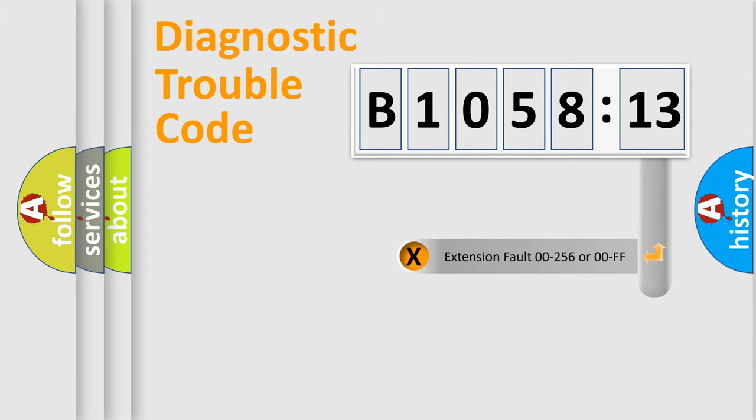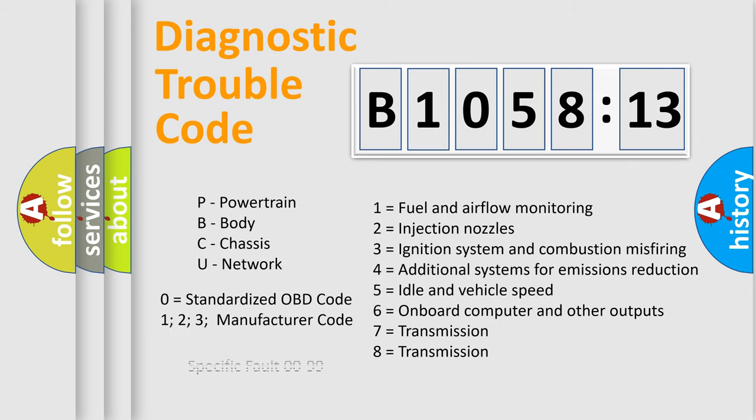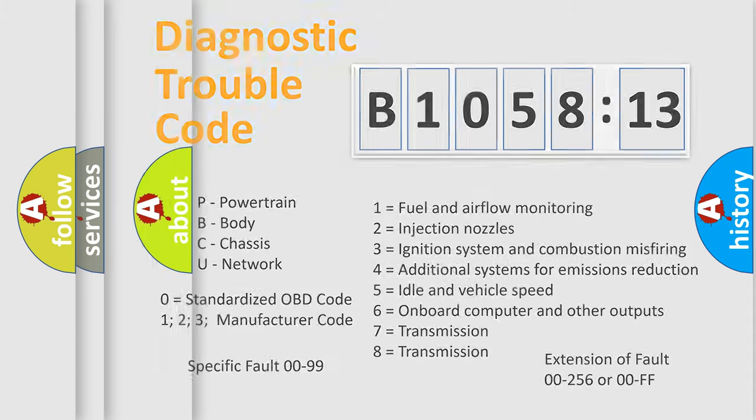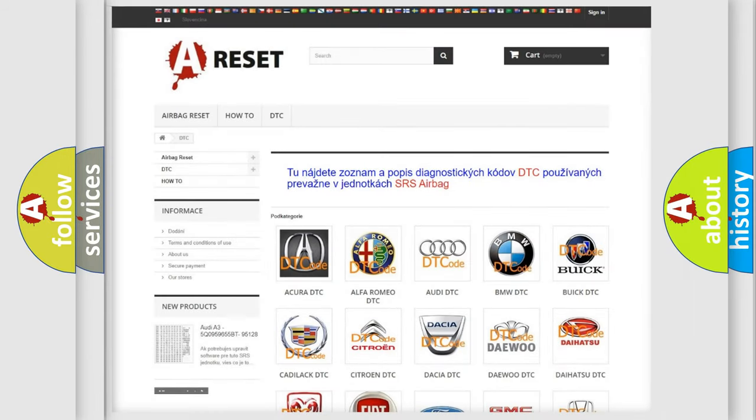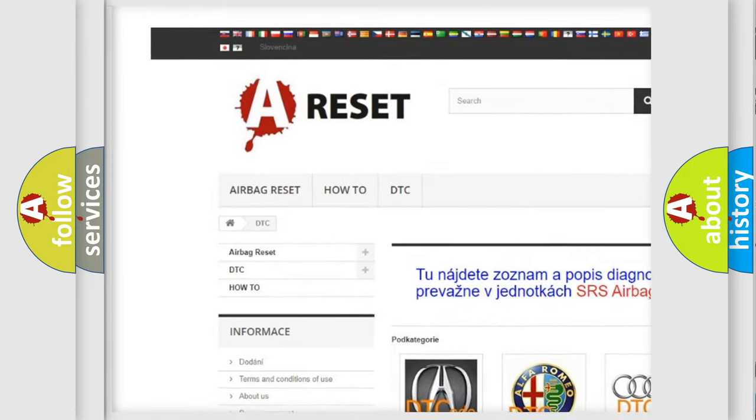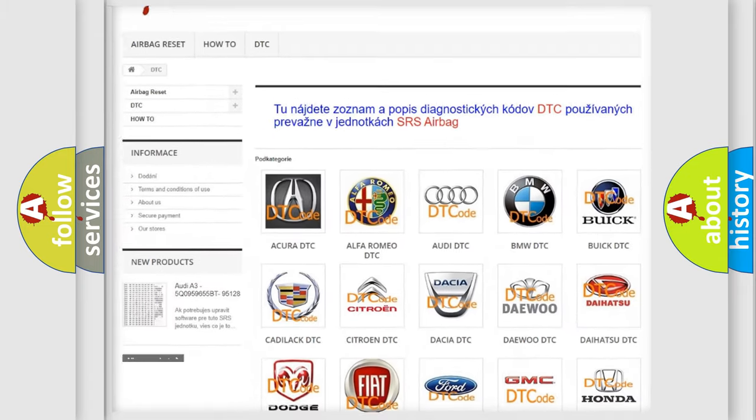Our website airbagreset.sk produces useful videos for you. You do not have to go through the OBD2 protocol anymore to know how to troubleshoot any car breakdown. You will find all the diagnostic codes that can be diagnosed in Chrysler vehicles, and many other useful things.